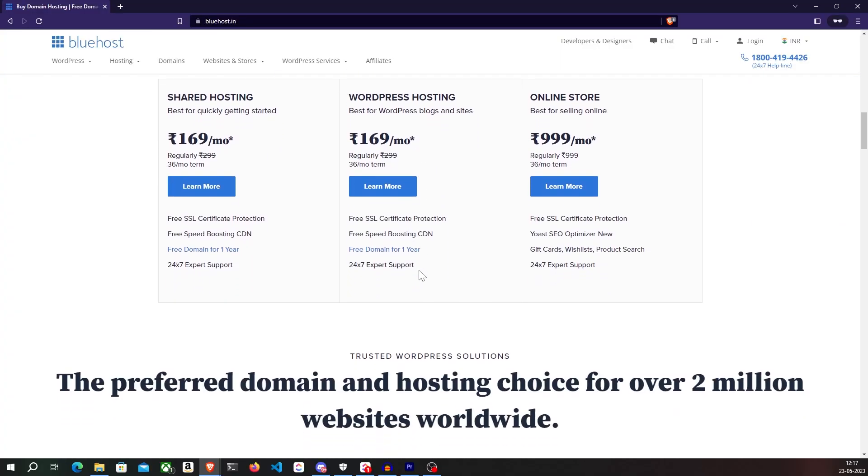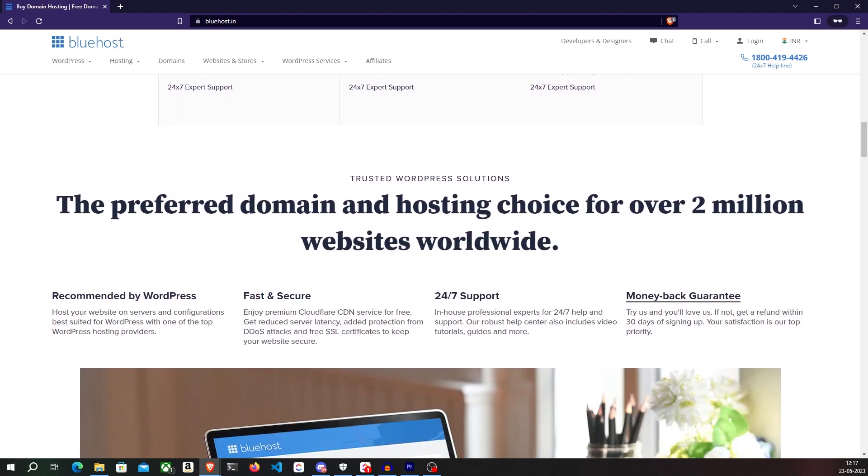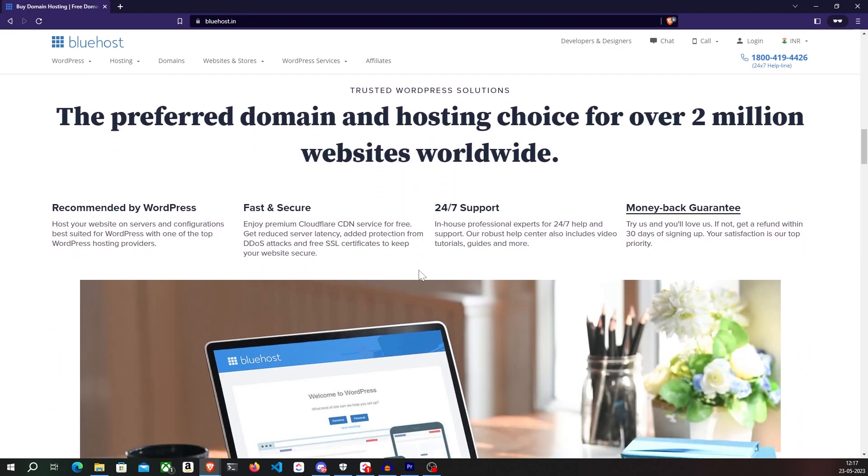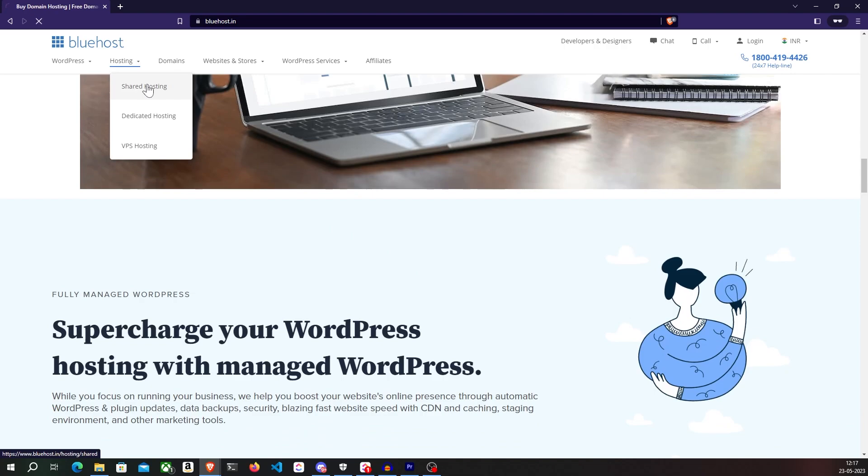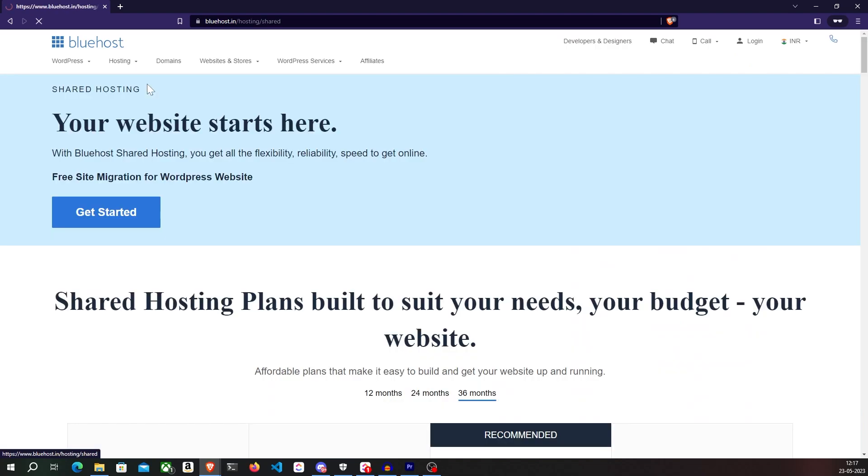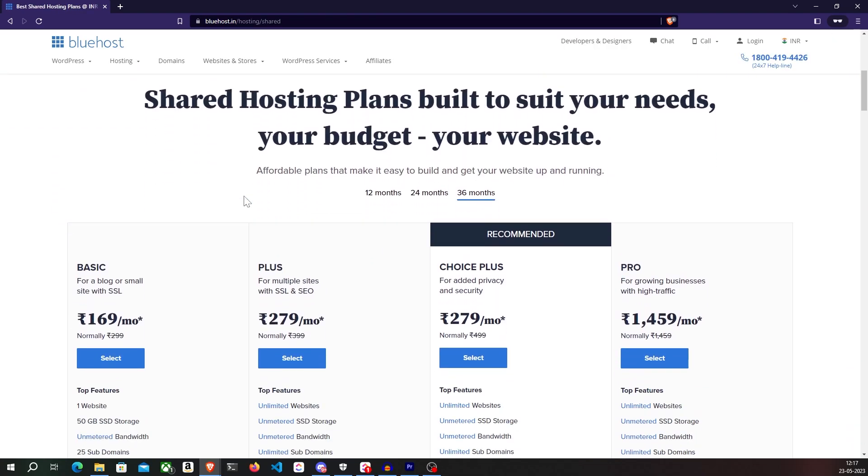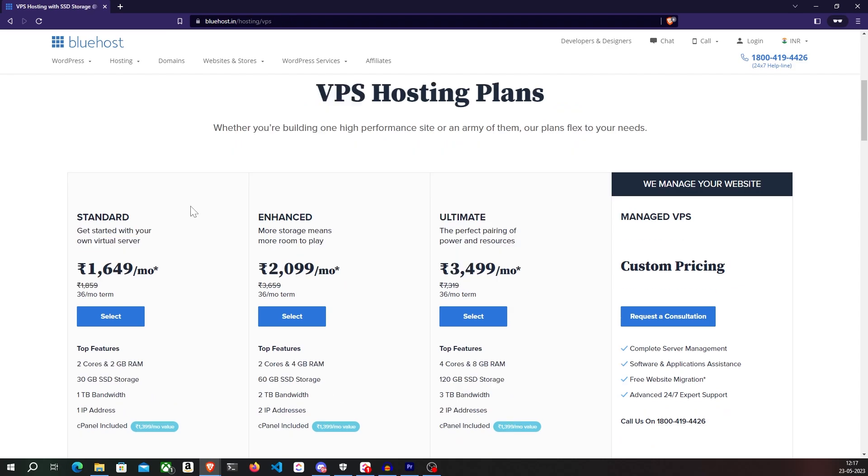With Bluehost's cheap and reliable services, you can get your website online without much hassle. Depending on your use case, you can either go with their shared hosting, which is good for beginners and small businesses, or dedicated hosting, which is ideal for enterprise-level websites.